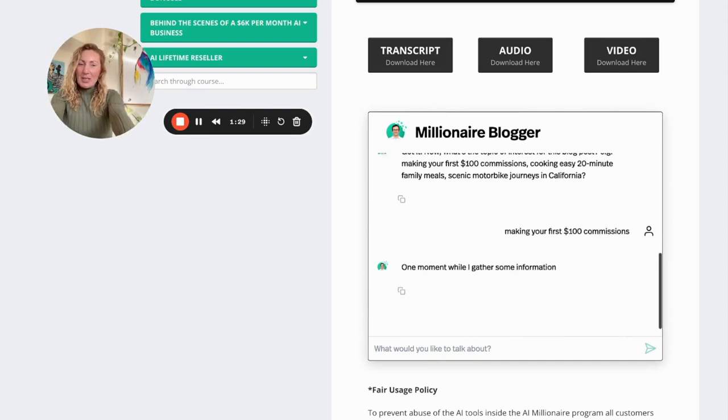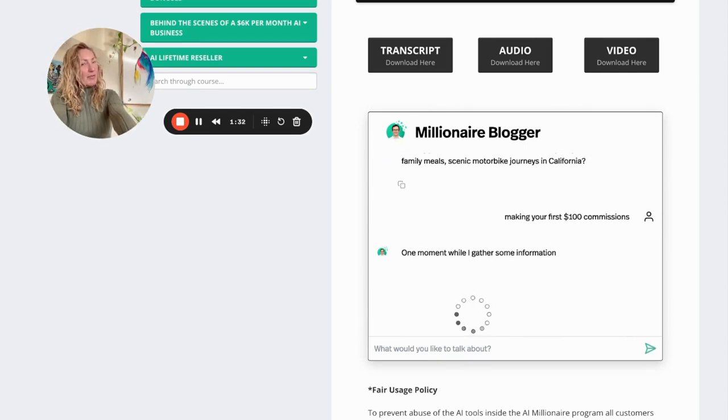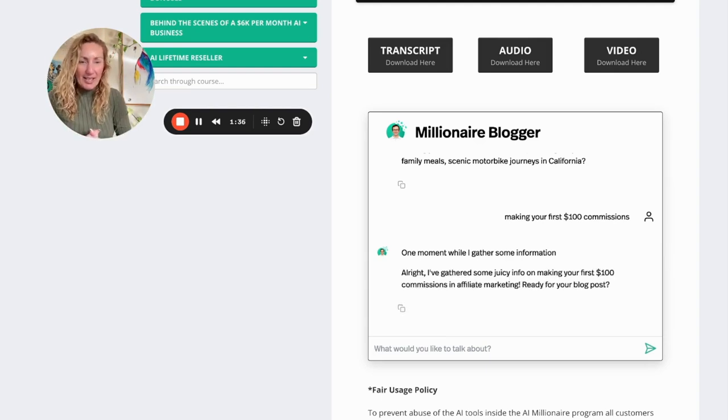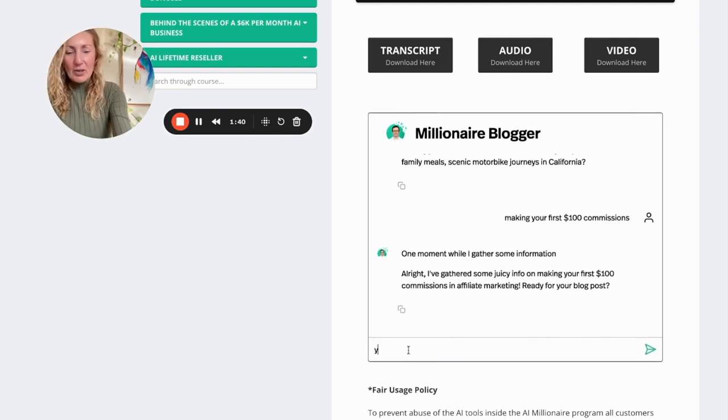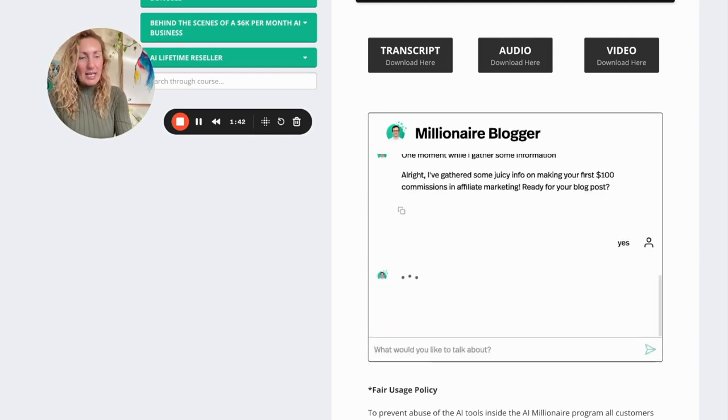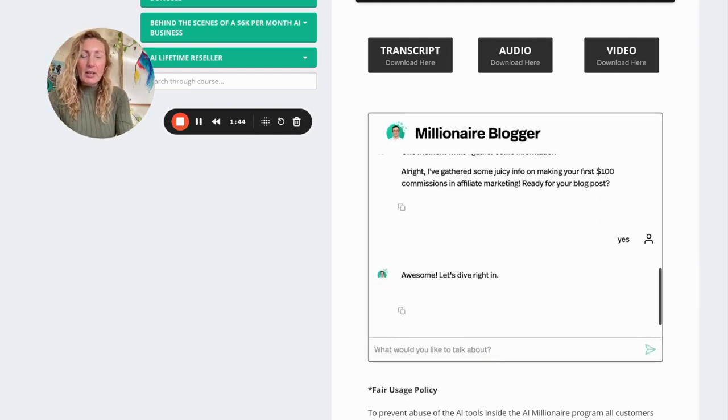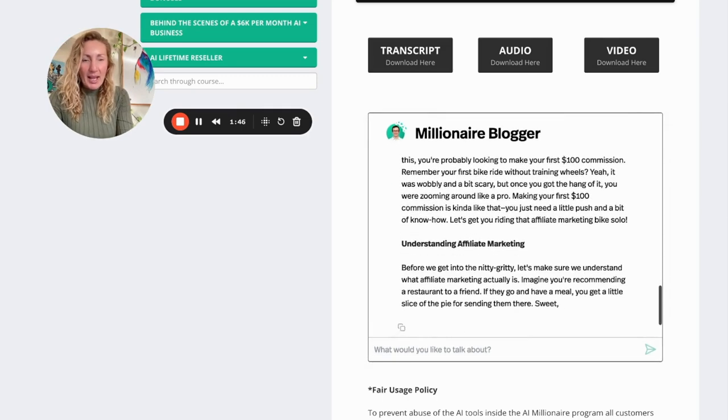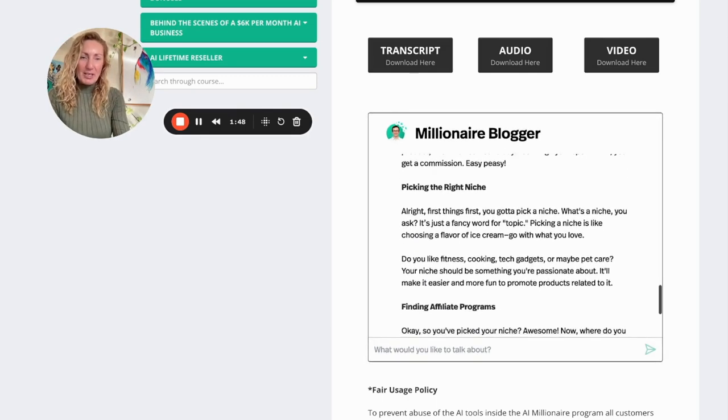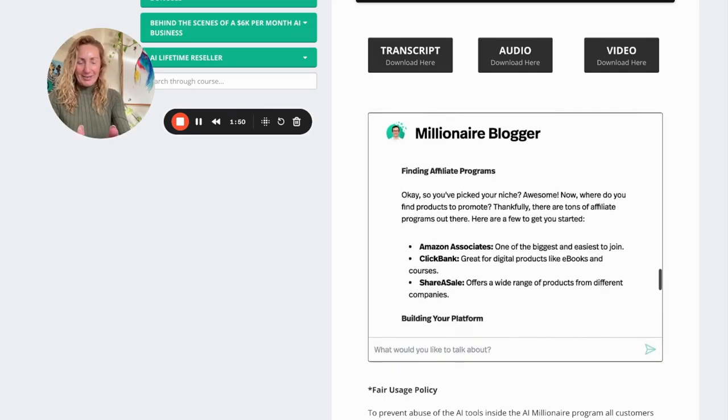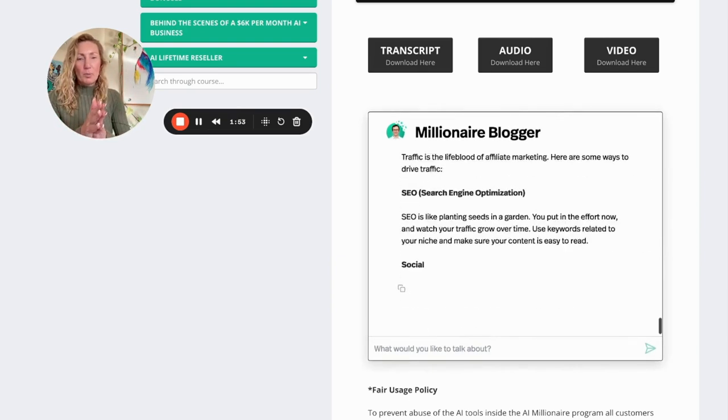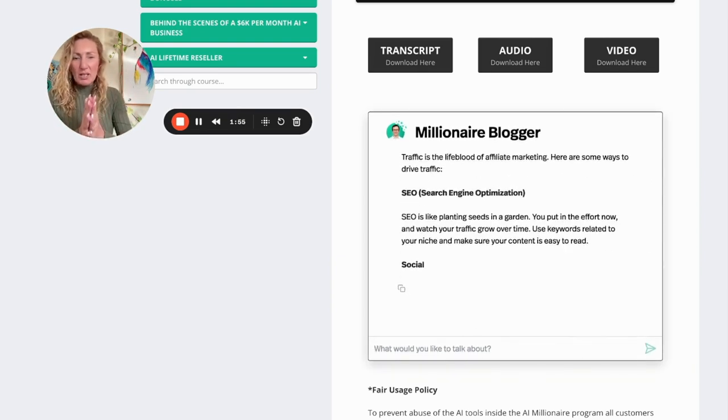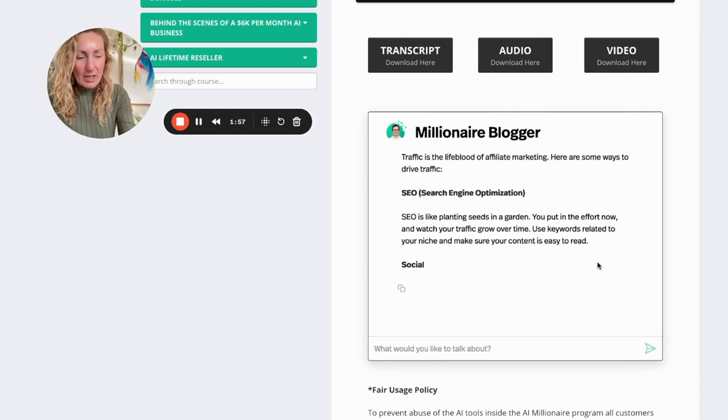Now the millionaire blogger is going to start getting together some information, going out to the internet to find out what they can find. Gathered the juicy information now. Ready to go. So I just need to say, yep, I'm ready to receive. Go ahead, millionaire blogger. And here we go.